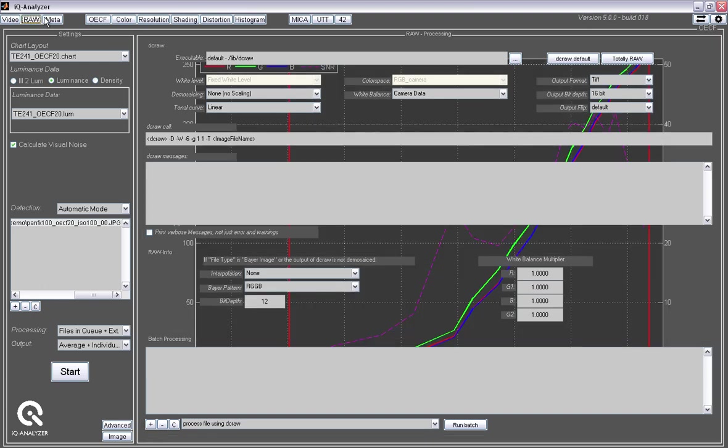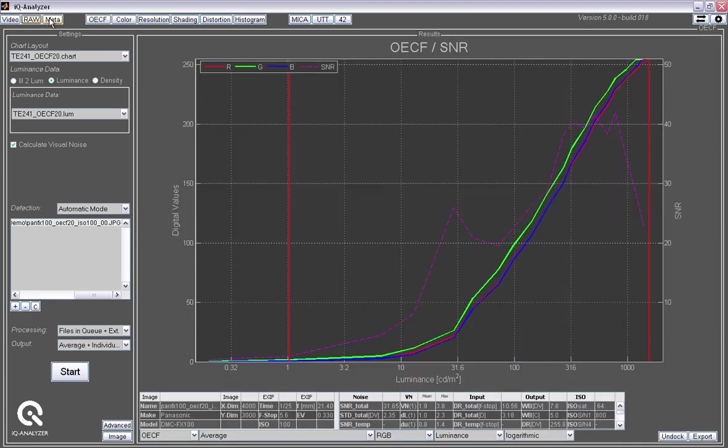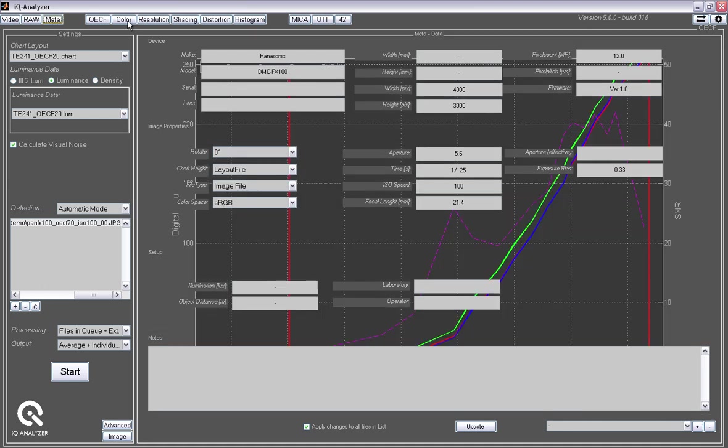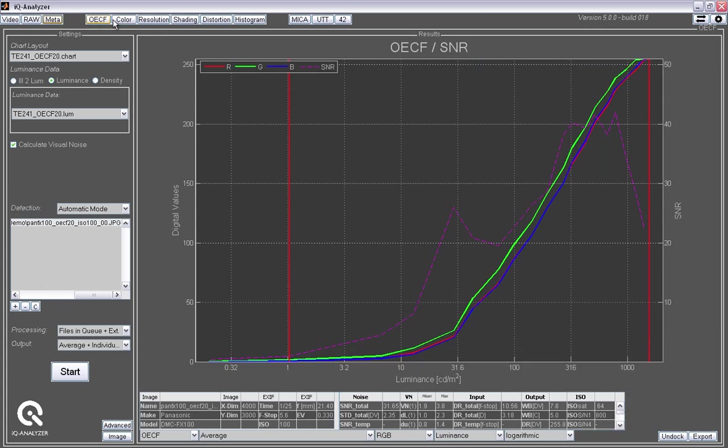In addition to that, we also support metadata. Metadata is automatically read from the image. But we also are able to add additional data like operator name, laboratory name, capture distance for certain targets and also notes. And this information will be written into the final text files that are provided with each of the analysis.